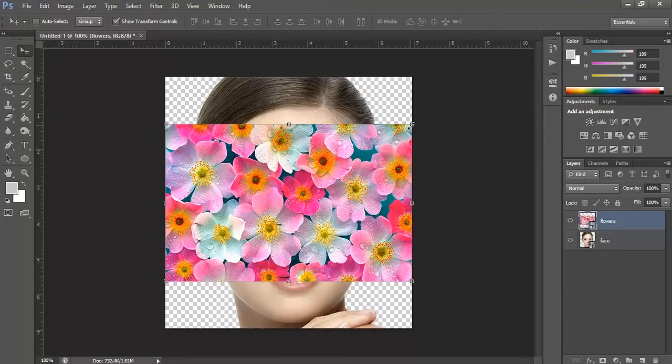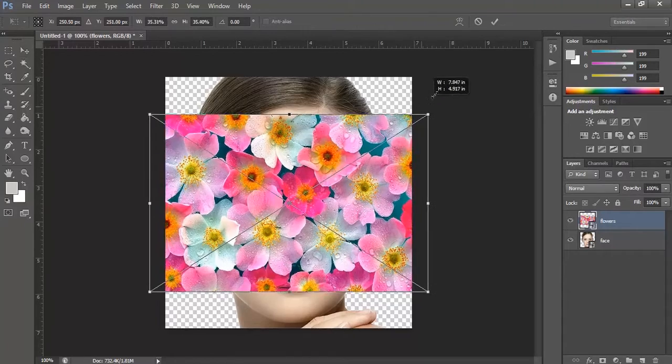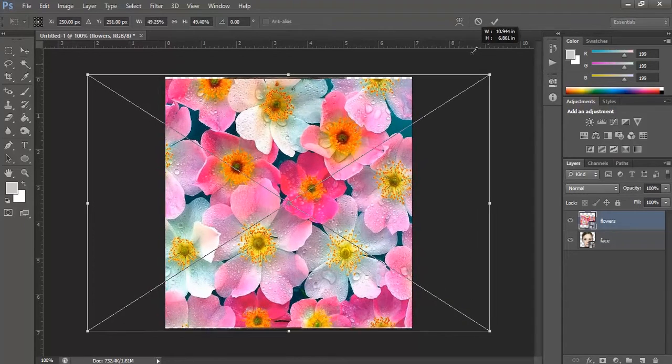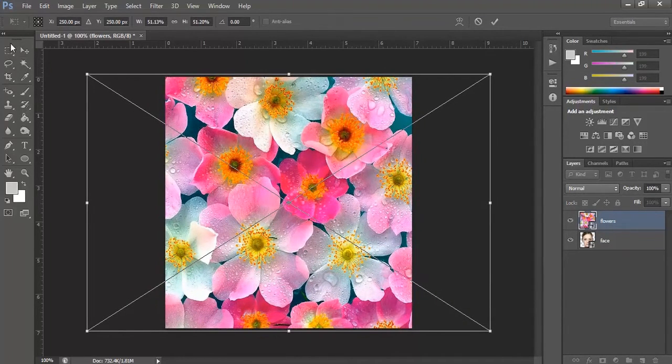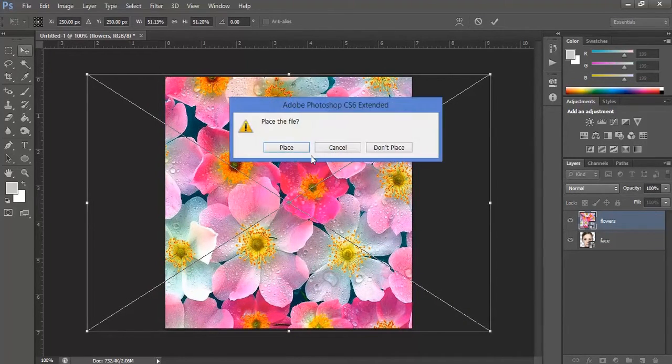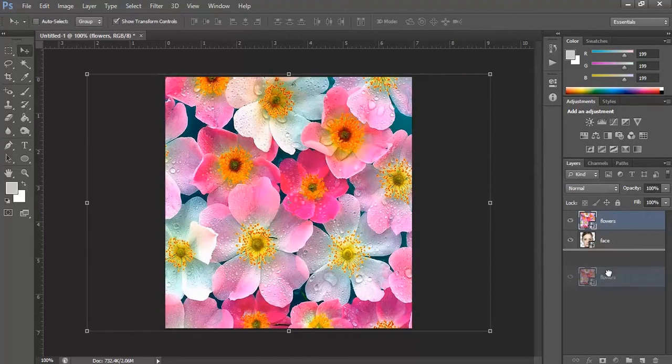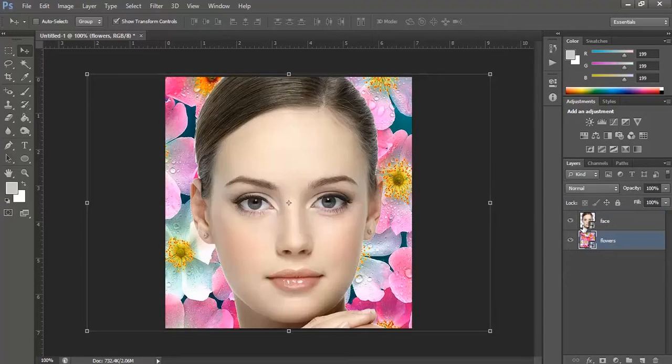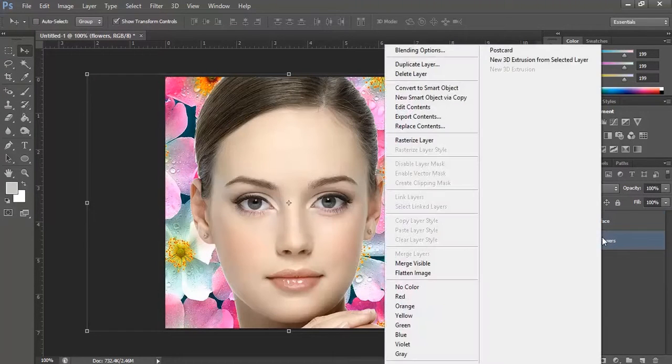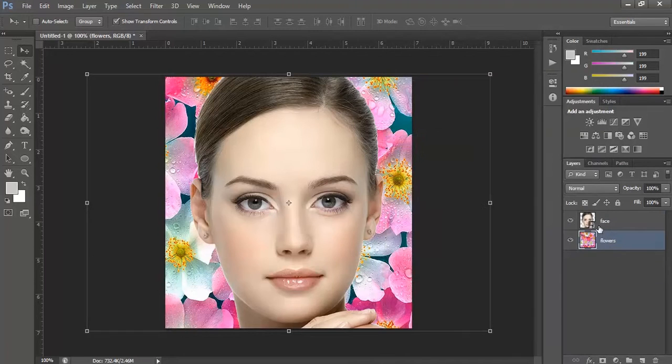Let's increase the size of the flowers here. Bring it beneath the face layer. Right click on the layers and customize them.